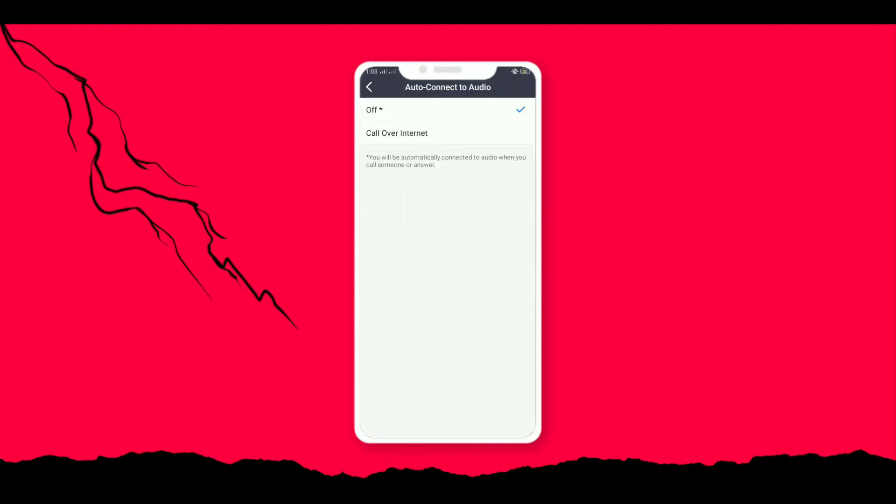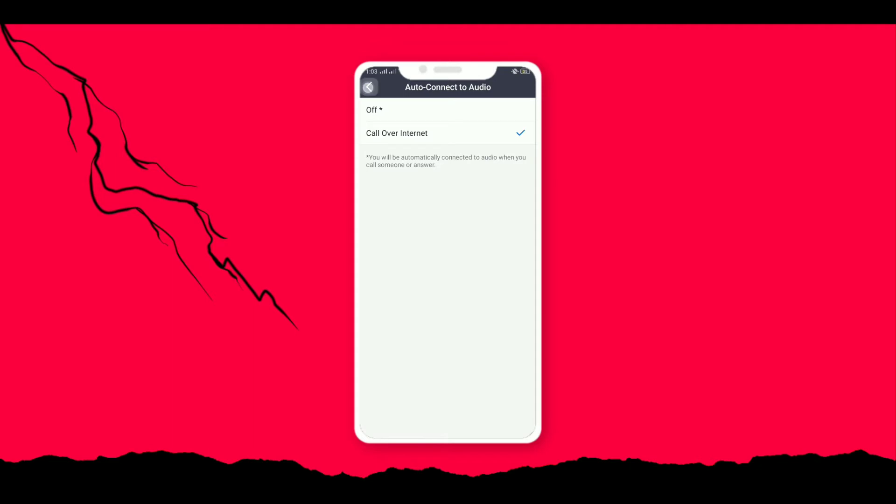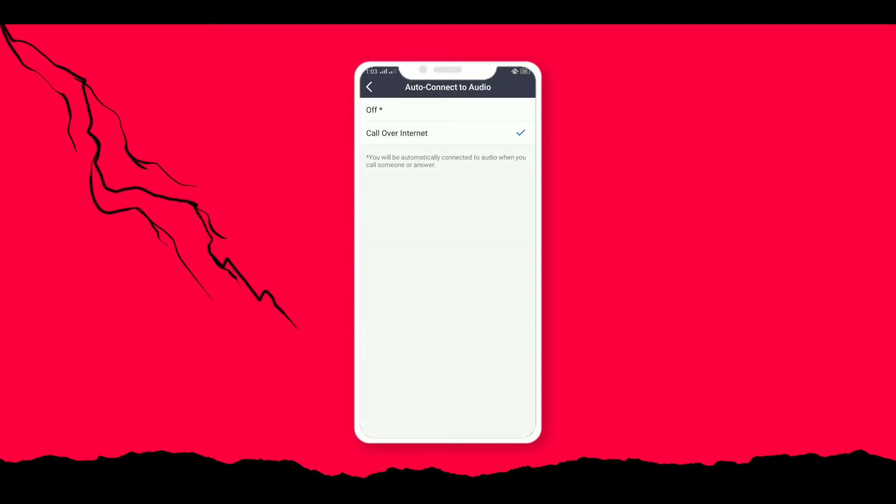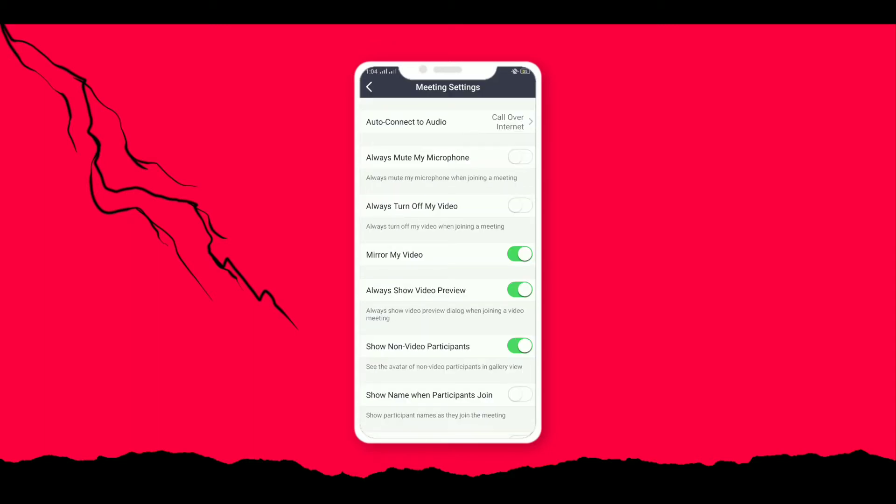Click on auto connect to audio. Turn it on to call over internet. If we turn it on, then when we join the Zoom application, we will be listening to the audio without manually turning it on. Let's move on to another tip.